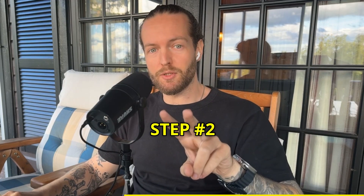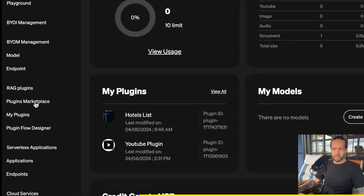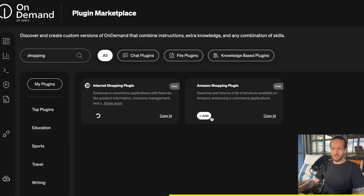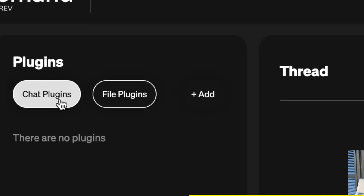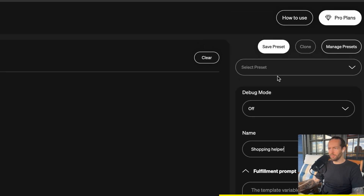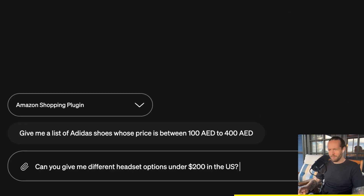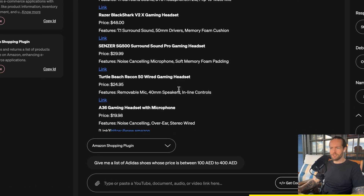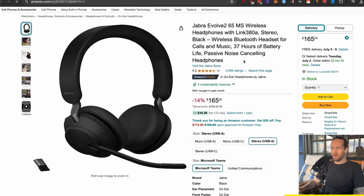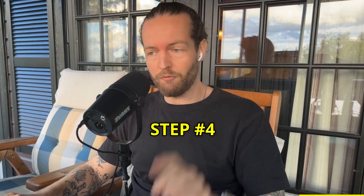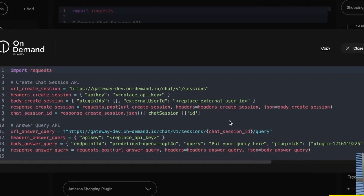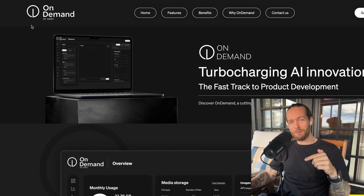Step two: build an e-commerce type app. Go to the plugins marketplace, search for shopping, and add Internet Shopping and Amazon Shopping. Step three: set up the playground — add the plugins, name it 'Shopping Helper,' and save the preset. Ask it for headset options under $200 and get a neat list pulled directly from Amazon. Step four: click 'Get Code,' choose Python, and you have code ready to add into your own app. Check out OnDemand via the link in the description.